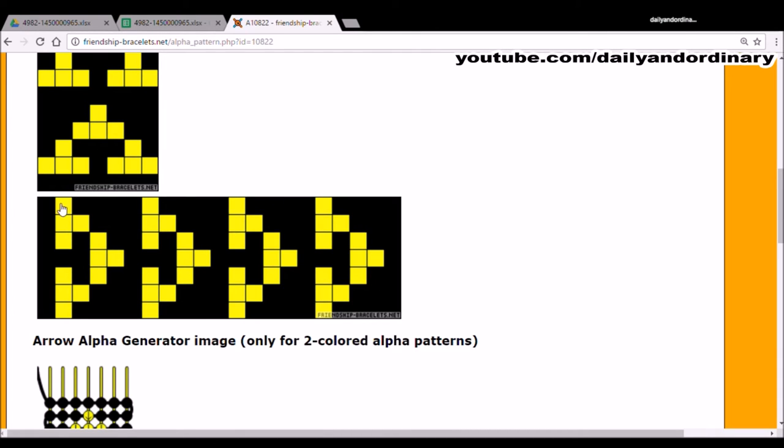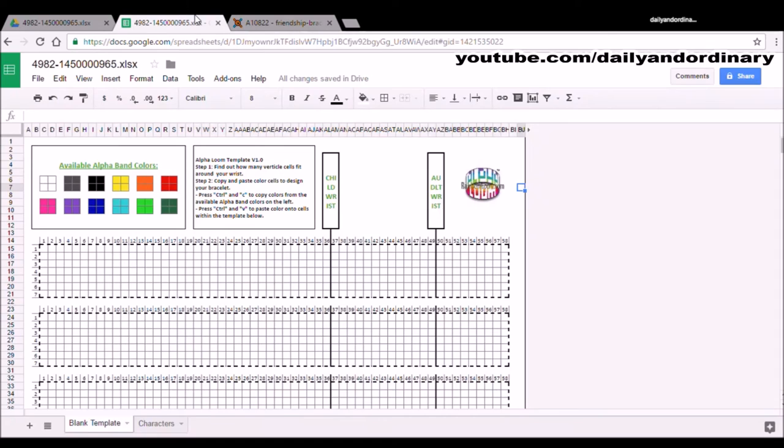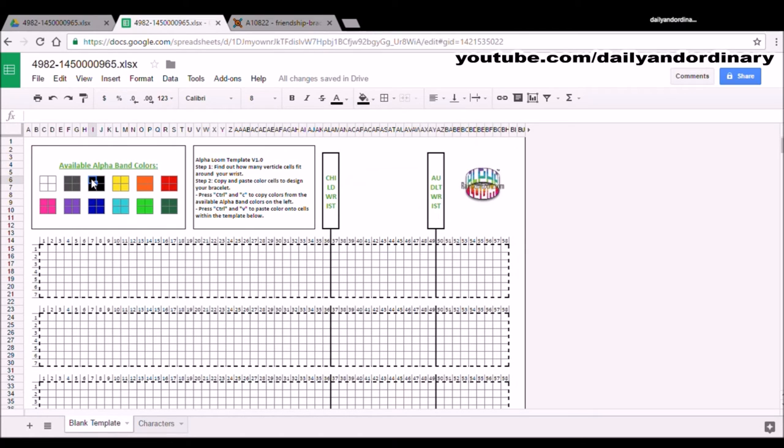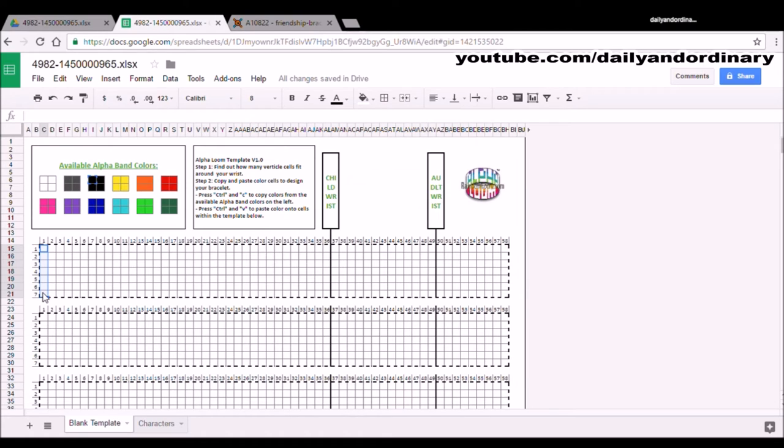The first row is going to be all black. Let's go back to Google Sheets. We're going to click the black cell on top. We're going to hit Ctrl-C on our keyboard. Then we're going to the first row. We're going to click and drag the whole first row. We're going to hit Ctrl-V on the keyboard. And that has pasted the whole row black.